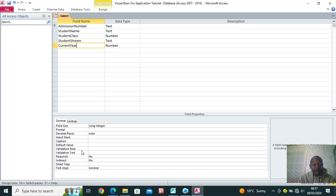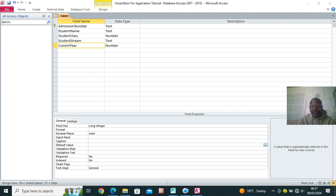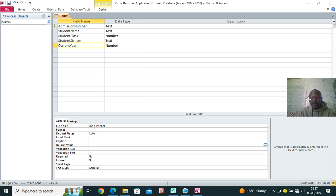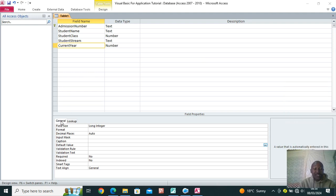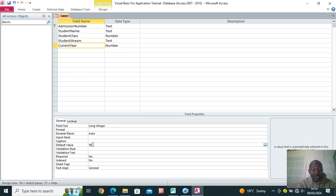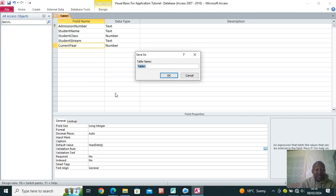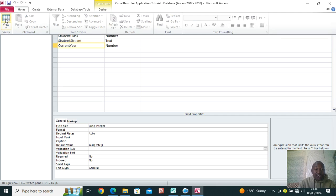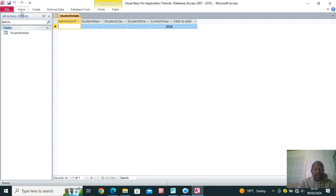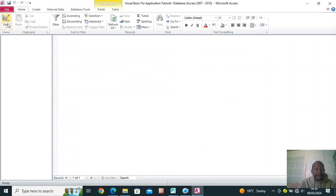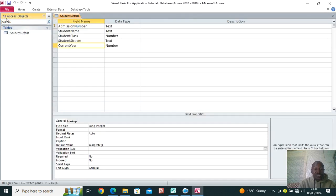For the current year field, go to Default Value. The default value is a value automatically entered in the field for new records. We want the current year to be 2024. You can set the year by typing the bracket Date function — type 'Date()' — and save as 'Student Details.' Click OK, then go to Home and click View. You can see it now shows 2024.